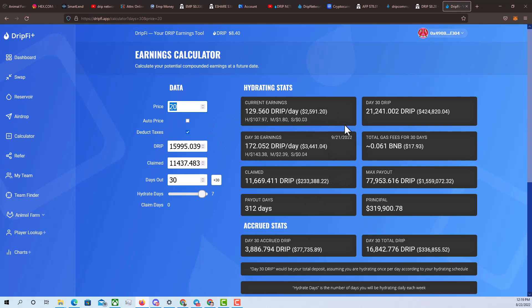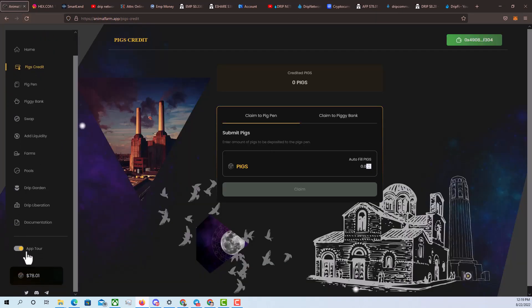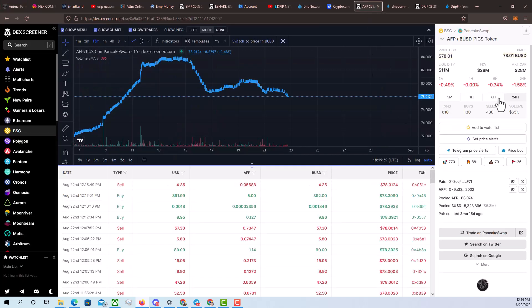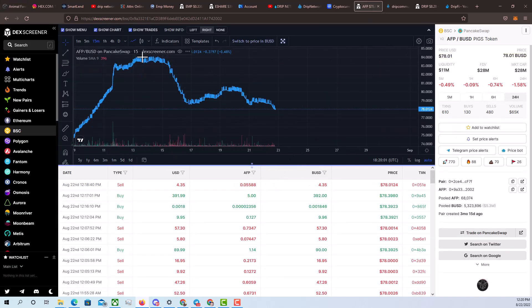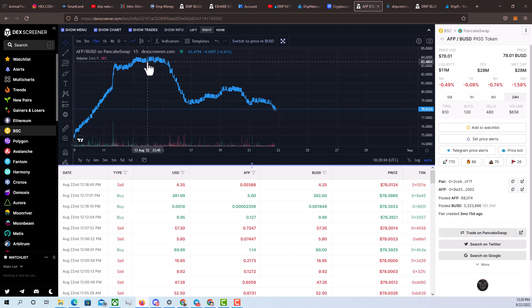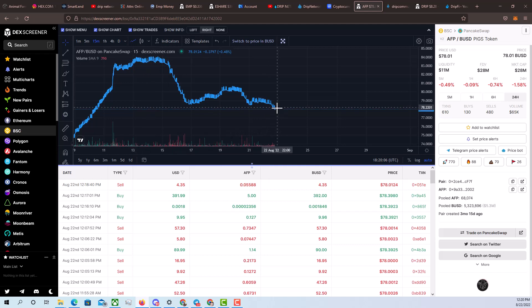So you guys let me know your price prediction below of where you think drip is going. Let me know what else you would like me to talk about as it relates to drip or maybe as it relates to DeFi in the comments below. I want us to stay on track with all the projects that are bullish right now. Again, drip looking really good. Animal farm looking really good right now. The price of pigs has gone down just a little bit. You can see that we topped out right around $83 or so. Now we're down to $78, which is completely normal. People are taking profits.